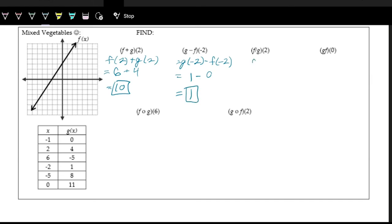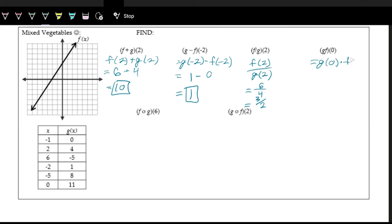And then we have division with the input of 2: f of 2 over g of 2. We already found these — f of 2 in the numerator is 6, g of 2 in the denominator is 4. So we could reduce this to 3 over 2, or 1.5. And then next we have g times f of 0, written as g of 0 times f of 0. Looking at the g table, 0 gives an output of 11. Then f of 0 on the graph at the center, counting up, gives 3. Multiply: 11 times 3 is 33.